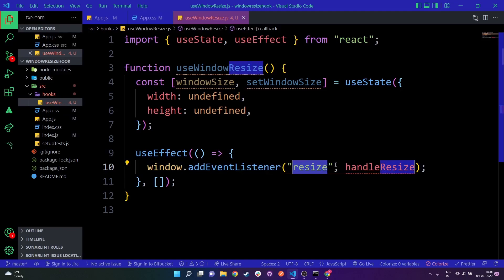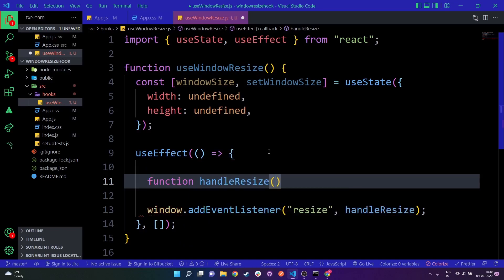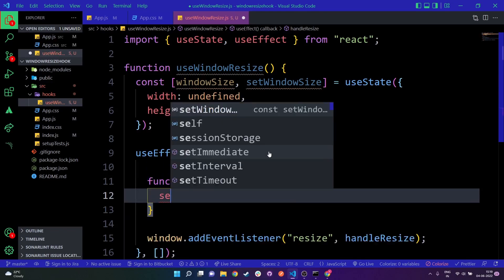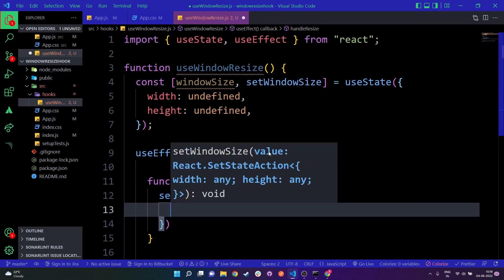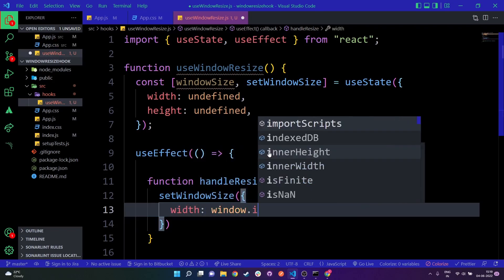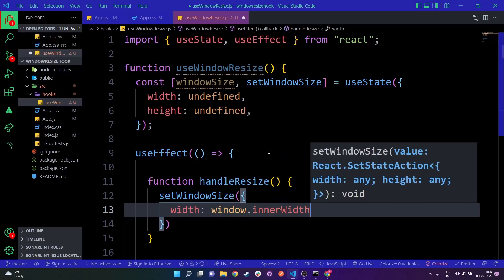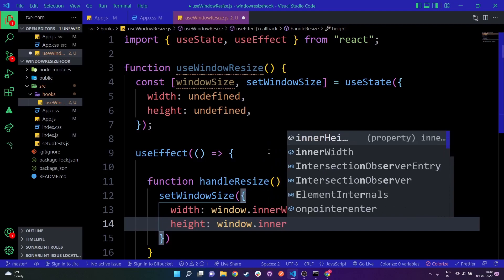Let's add the handleResize function logic. Inside handleResize, all we do is call setWindowSize and set the width to window.innerWidth and the height to window.innerHeight.